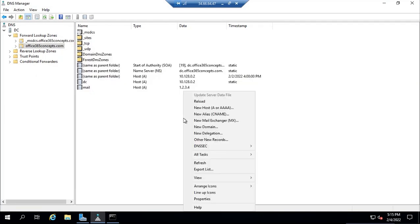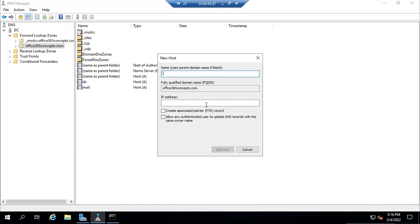Apart from the A record we have the quad-A record, also denoted as AAAA. This is similar to an A record but the difference is: an A record is used to point a service to an IPv4 address, while a quad-A record is used to point a service to an IPv6 address. The process is the same — type the service name and here you type the IPv6 IP address, then click done.